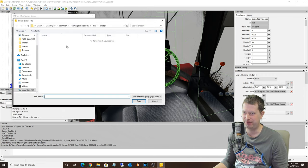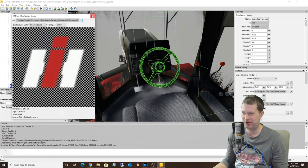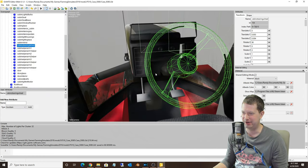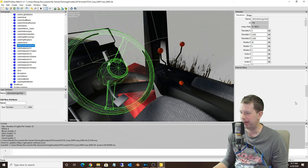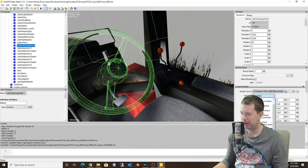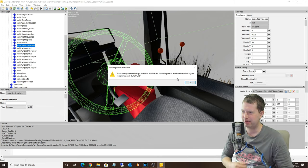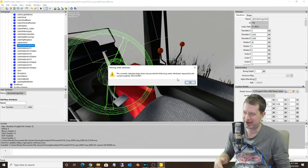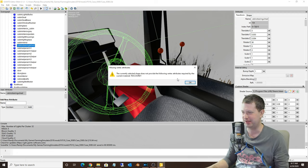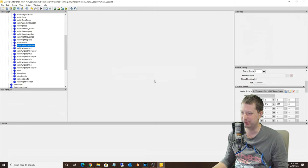Let's throw a logo on here for the moment - Case 9380 textures. It's probably not going to look quite right, and yeah it doesn't. But if you were to go down to the custom shader here and set this to decal, you're going to get a warning message: 'The current selected shape does not provide the following vertex attributes required by the current material - texcoord.' You don't want that, so let's reclose this without saving.